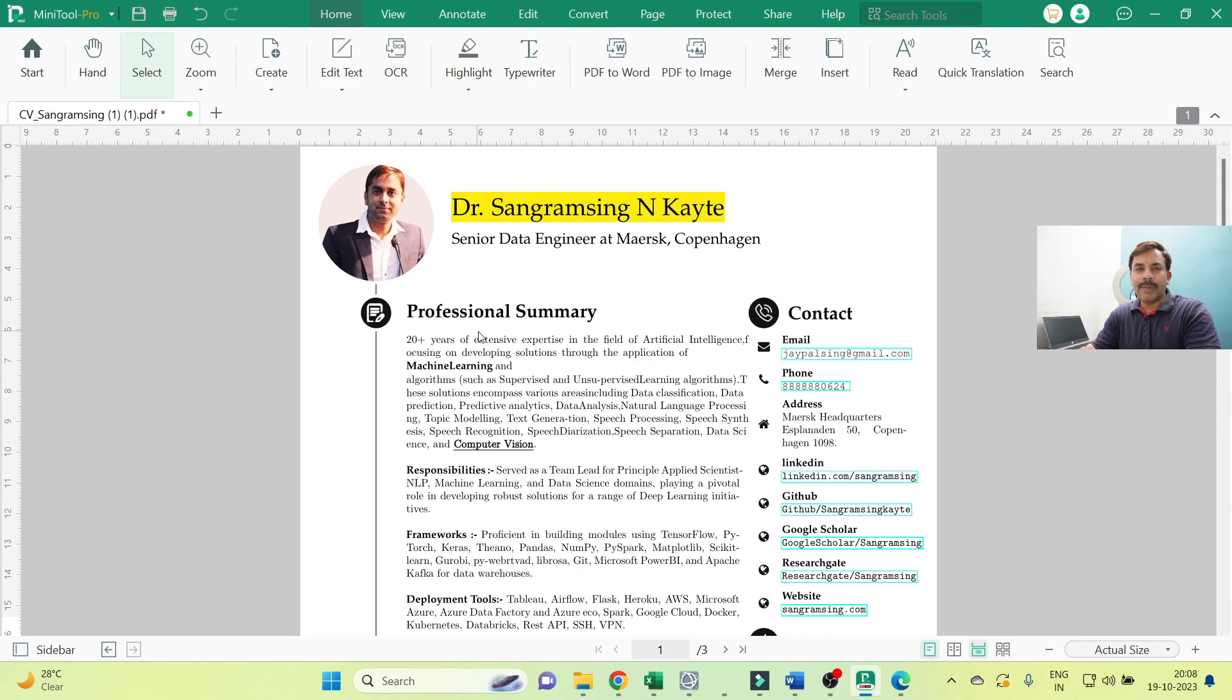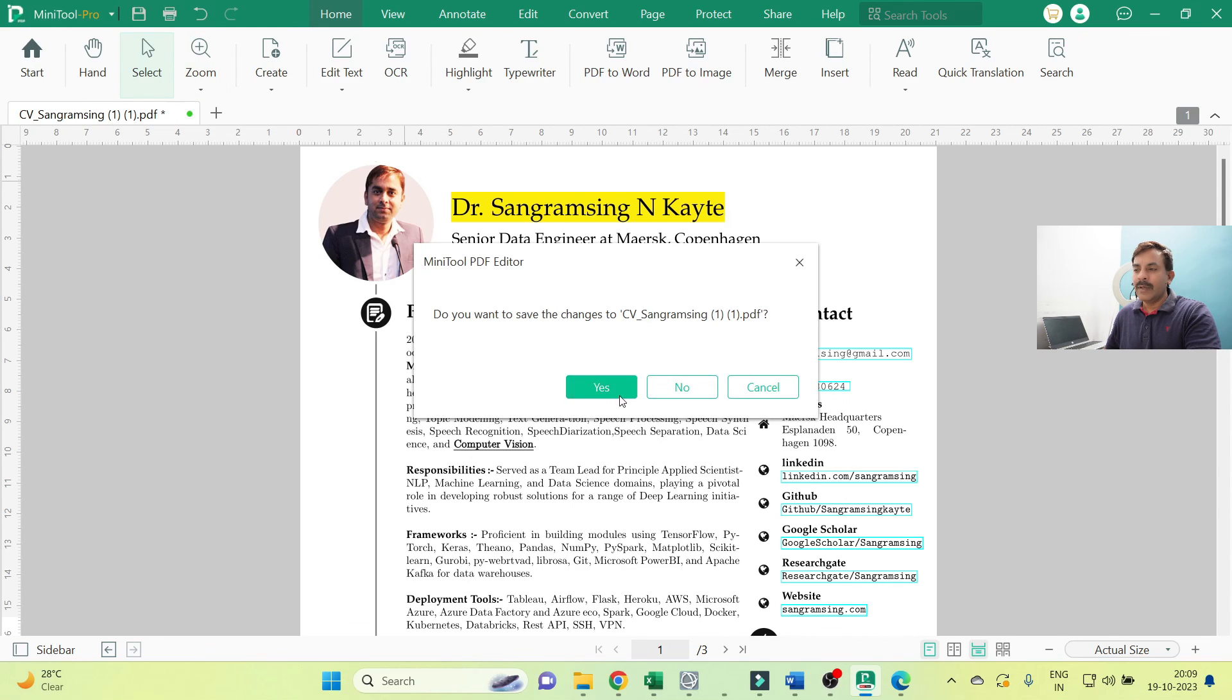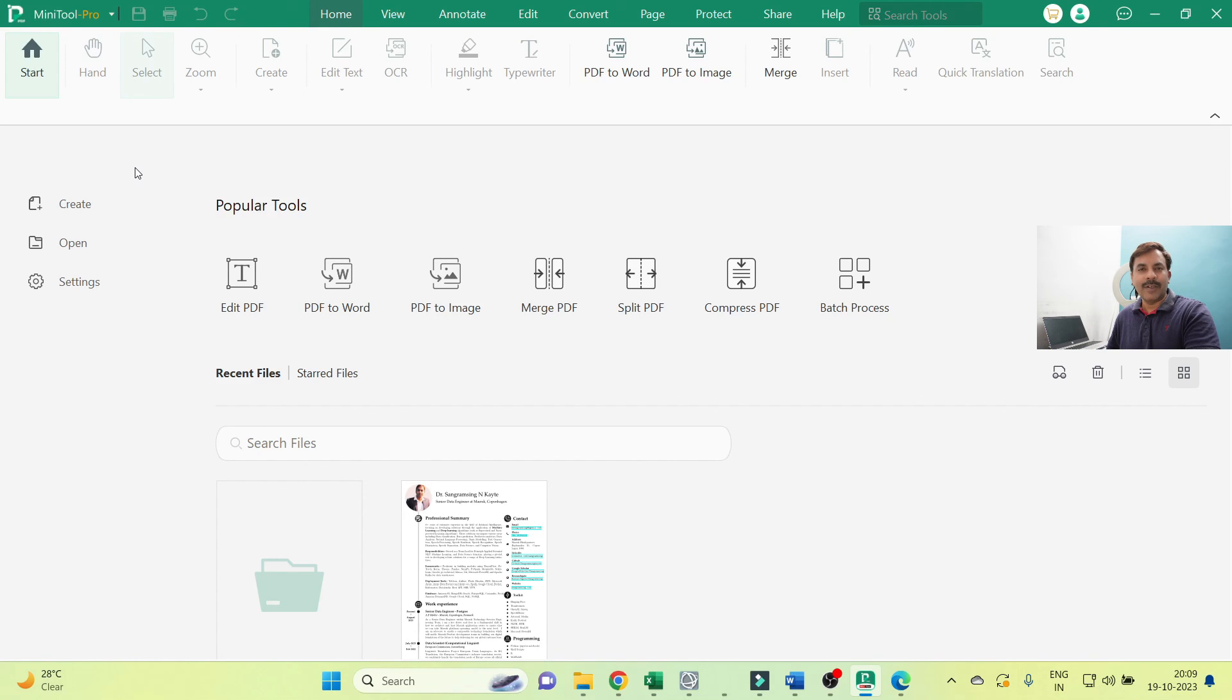Once you install this application, it will definitely be helpful to you. You can also try to use this application and understand how the MiniTool PDF Editor is helping you with many different options available. So right now our objective is done. We are stopped here. Thank you. Thank you very much.